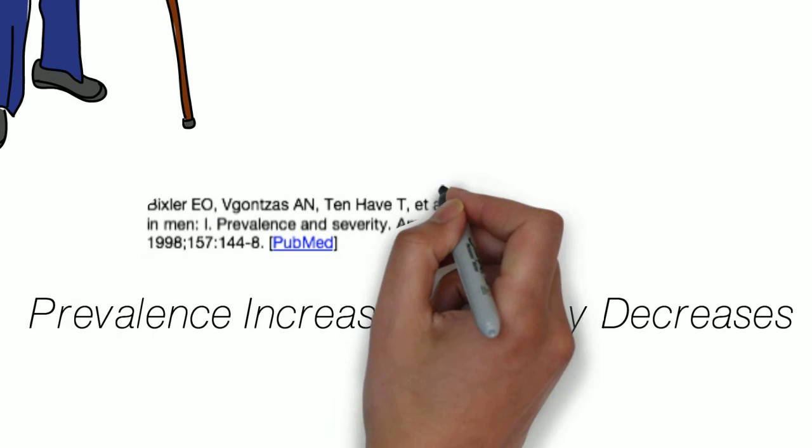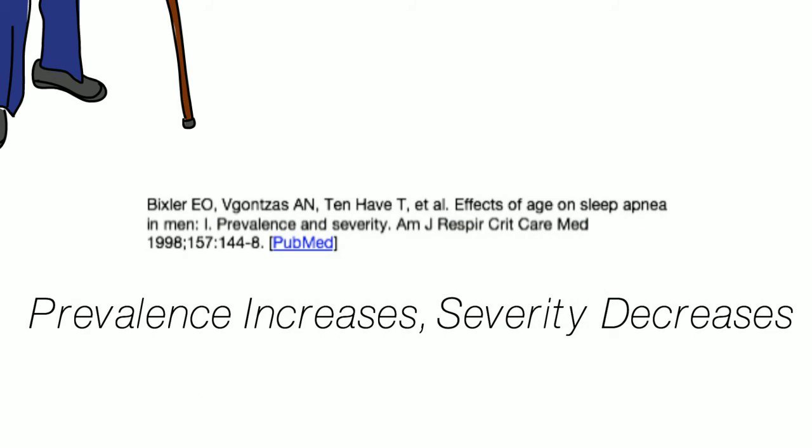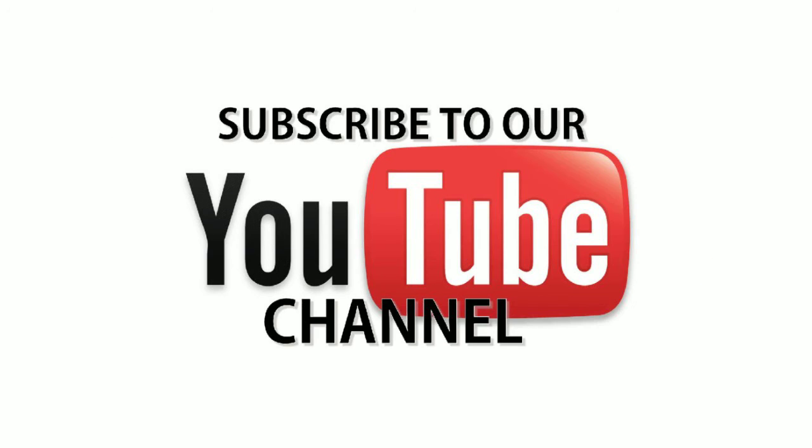I hope that answers your question. Subscribe to our YouTube channel below, and we'll see you in the next video.